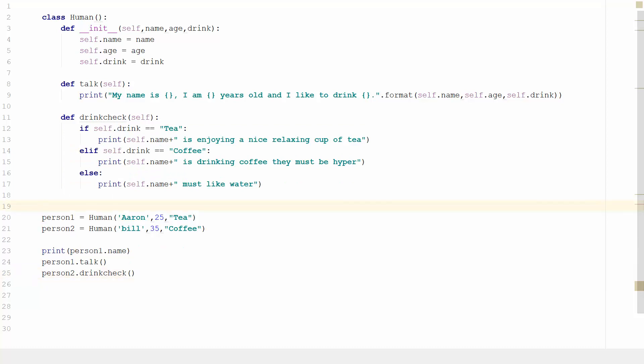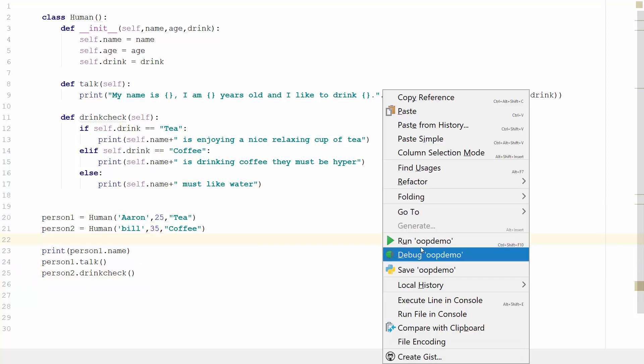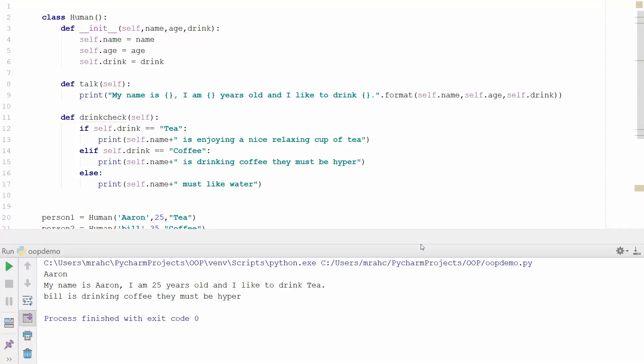So we'll do person two this time and then we can do dot drink check. Let's run this and see how we get on. So Bill is drinking coffee, they must be hyper.